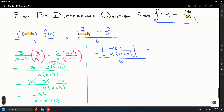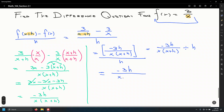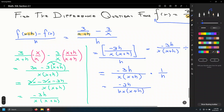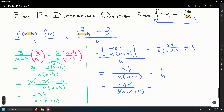Dividing by h means we use the KFC rule — Keep, Flip, Change. Keep the first fraction, flip the second fraction, and change division to multiplication. That gives negative 3h divided by h times x times x plus h. We can divide out the h's, leaving negative 3 divided by x times x plus h.